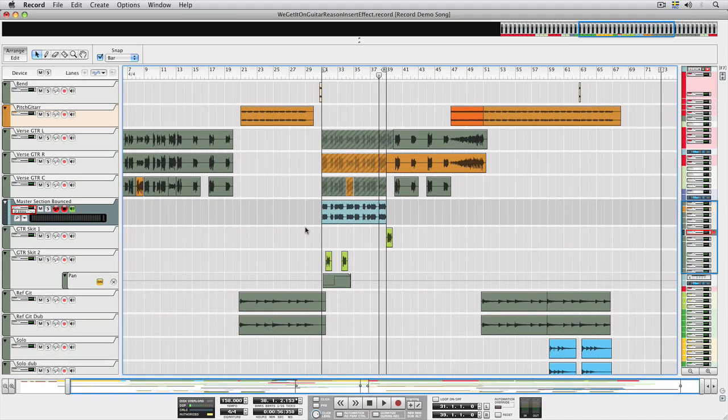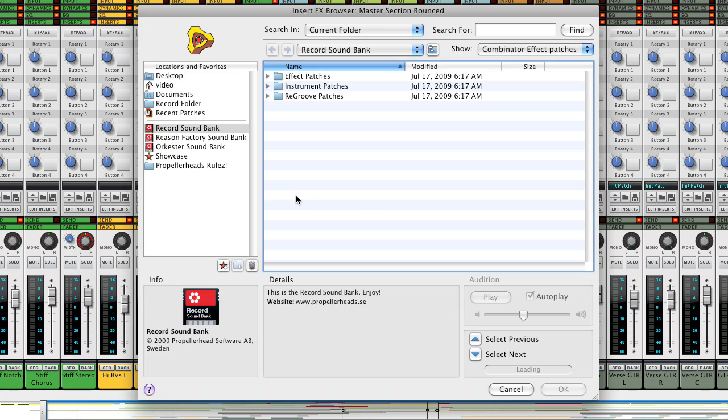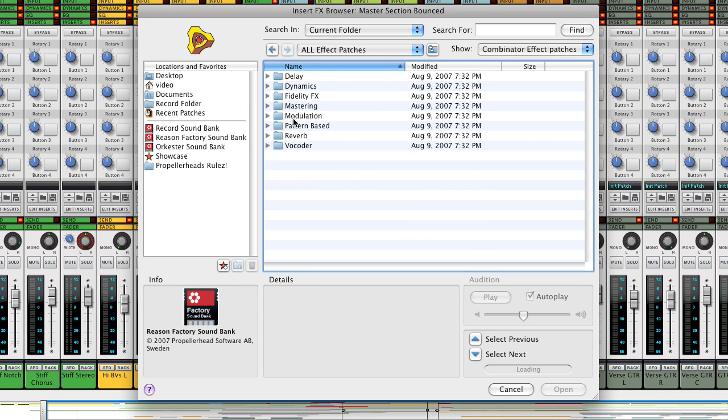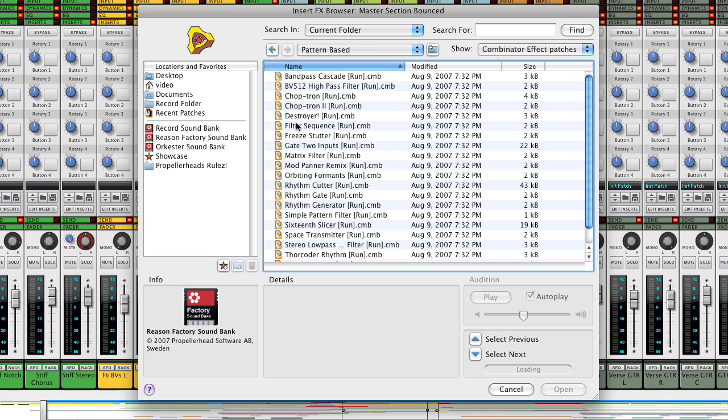All we have left to do is load the patch. Open up the mixer and hit this button to load an insert effect. We'll go with this simple pattern filter patch from the Reason Factory sound bank.